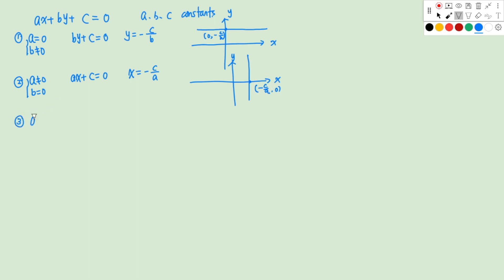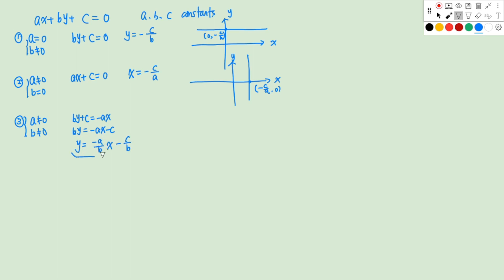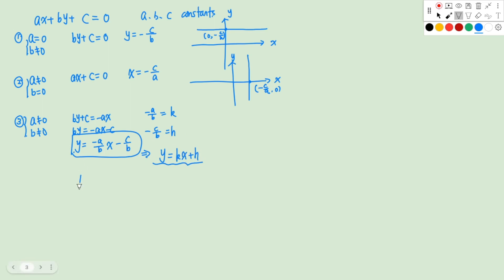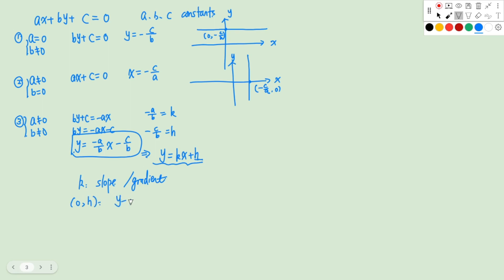The third situation is A is not 0 and B is not 0. In this case, we can transform this into a different form. We'll have BY equals to negative AX minus C, so Y equals to negative A over B times X minus C over B. We can denote this as Y equals to KX plus H. We call K the slope or gradient of this line, and we call the point (0, H) the Y intercept of this line.